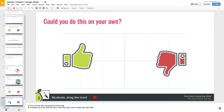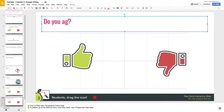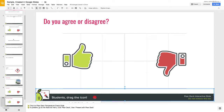When it creates this pre-formatted slide, it puts default text like 'Could you do this on your own?' which you can change to anything you want, such as 'Do you agree or disagree?' You can change anything on this slide, just do not delete the bottom bar because that's what makes this a draggable so your audience can drag between the thumbs up and thumbs down however they're feeling.